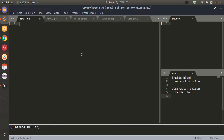Hello everyone. Welcome to this session by Proxy Interview Prep. Today we are going to talk about Smart Pointers. Before getting into what Smart Pointers are, we are going to spend some time on memory allocation in C++.